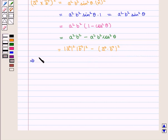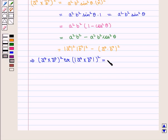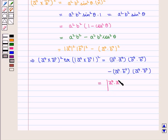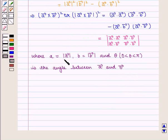This implies that |A × B|² is equal to (A · A)(B · B) minus (A · B)(A · B), which can also be written in the determinant form as the determinant containing elements A·A, A·B, A·B, B·B, where A = |A|, B = |B|, and theta is the angle between vector A and vector B lying in [0, π].